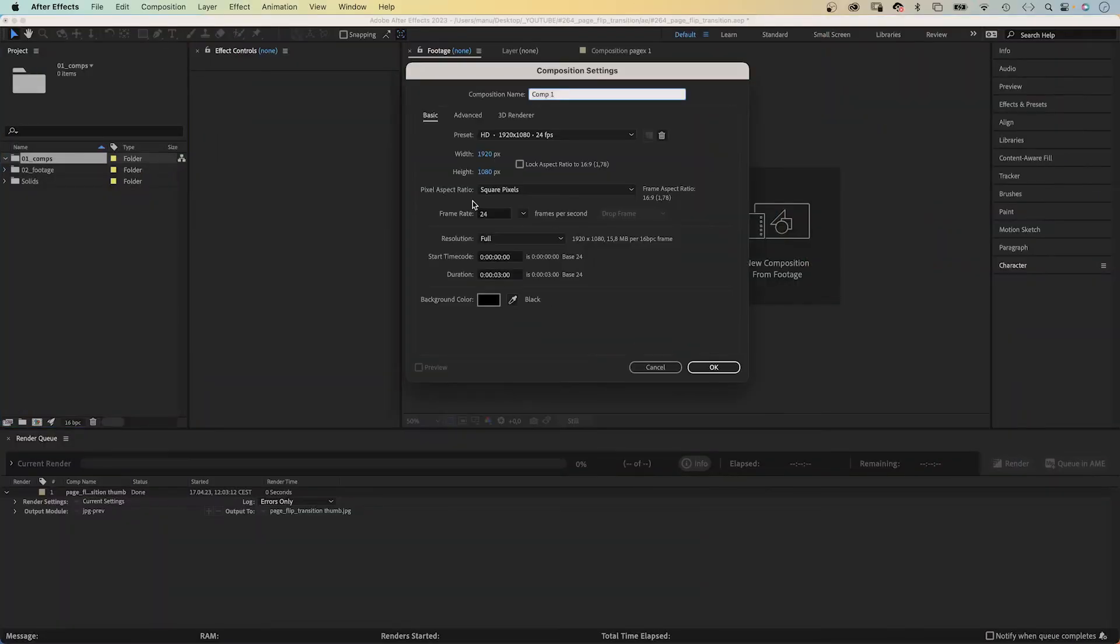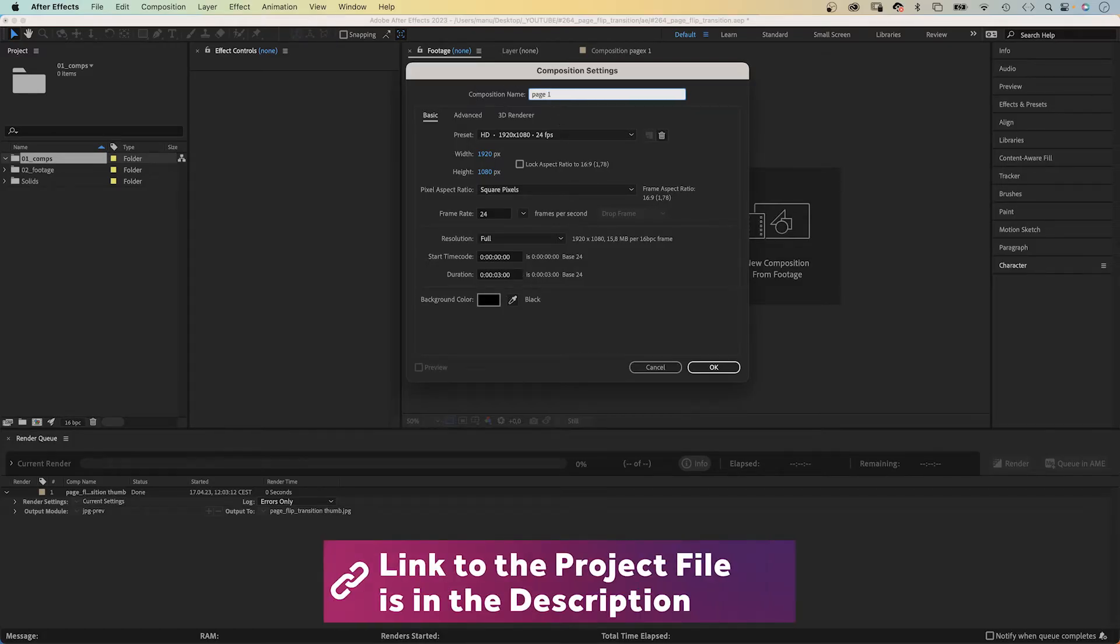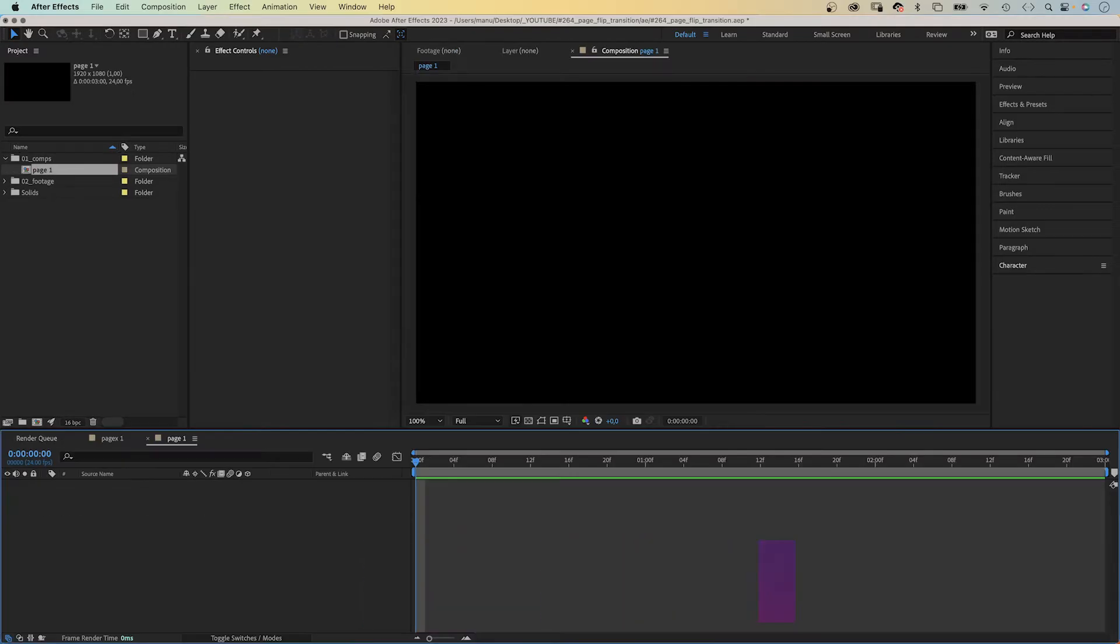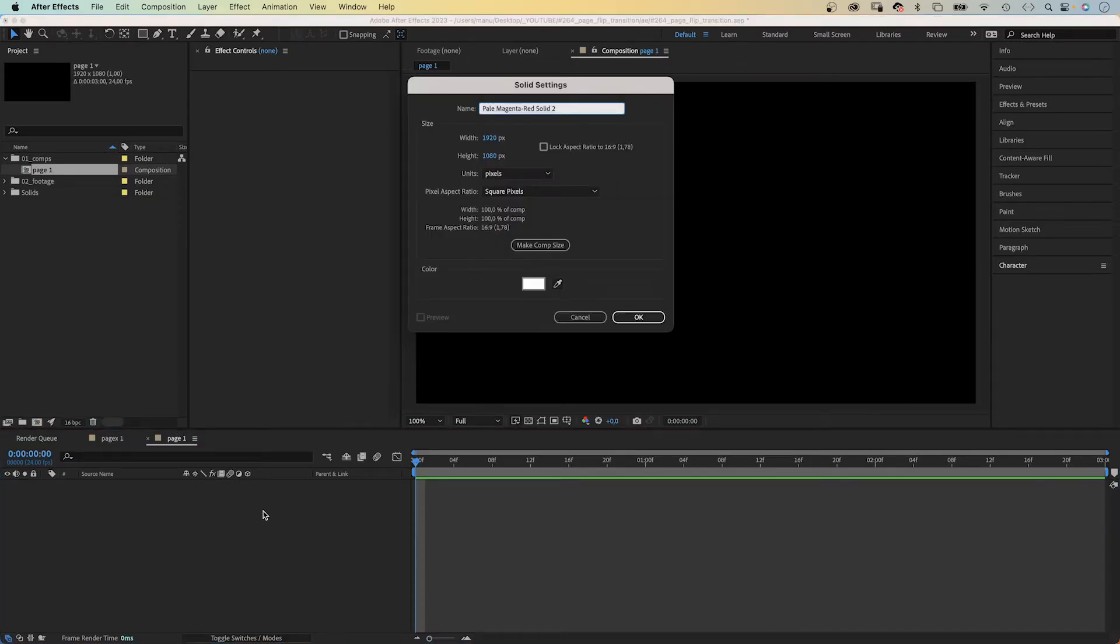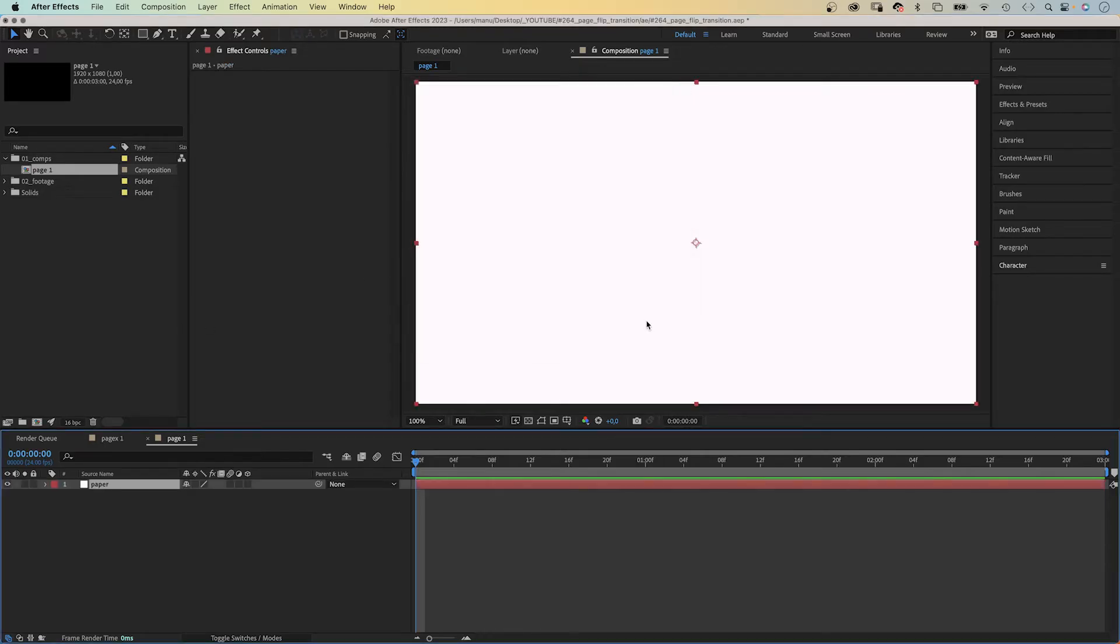First of all, we create a new comp. HD resolution, 3 seconds long. Let's name it page 1. For a page flip animation, we need a page first of all. We add a new solid, command or control Y. Name it paper, color white.